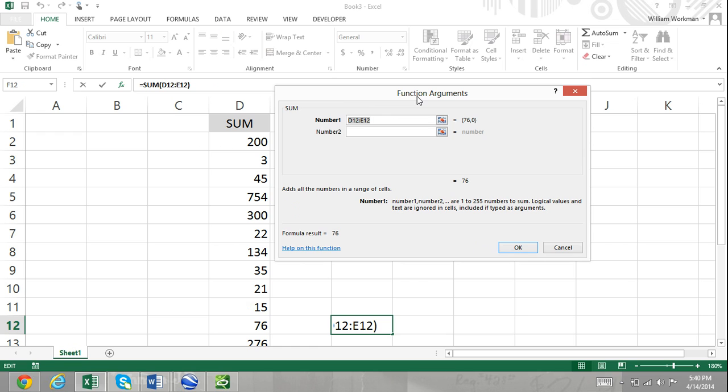The function arguments dialog box varies depending on the function you're inserting. Remember that there are different types of function arguments; therefore, the function arguments dialog box adapts to the function you're inserting.